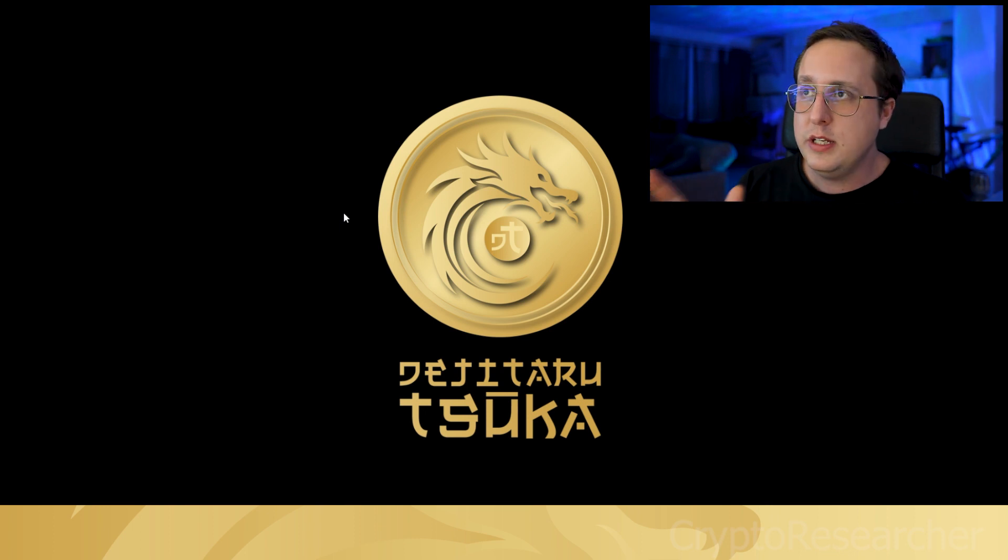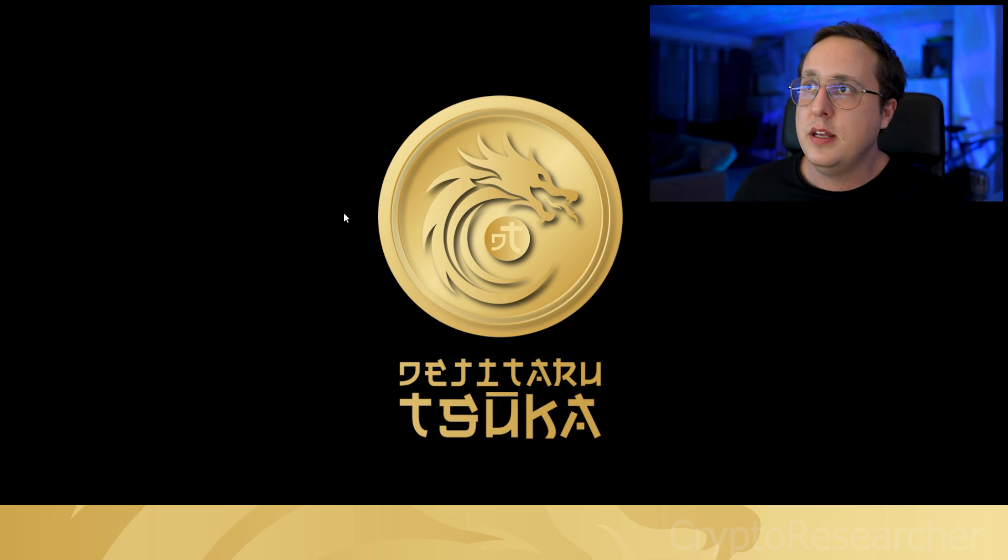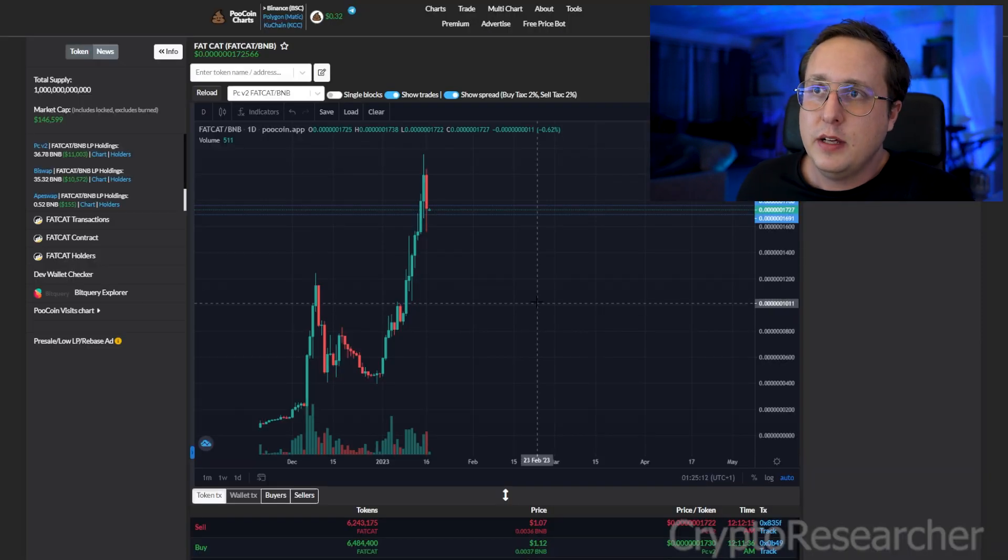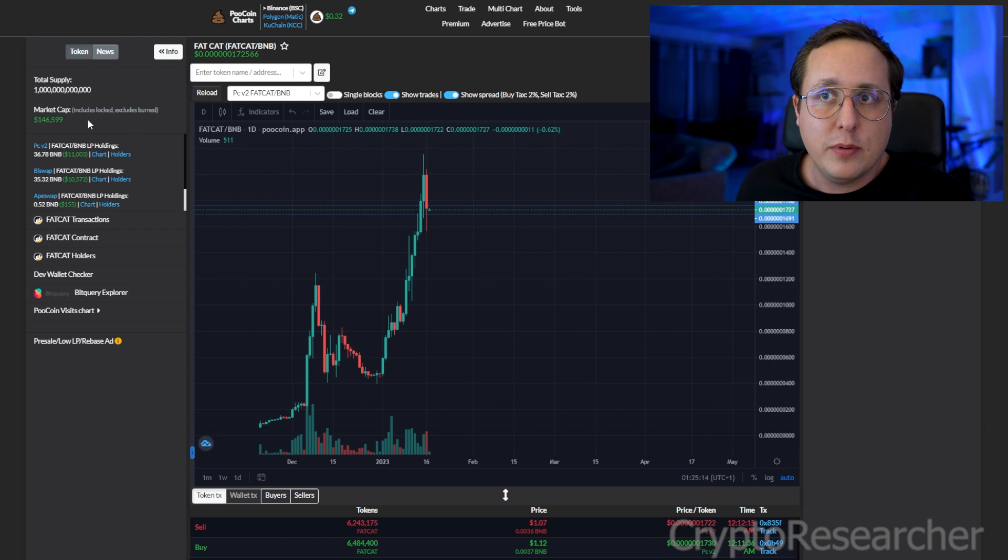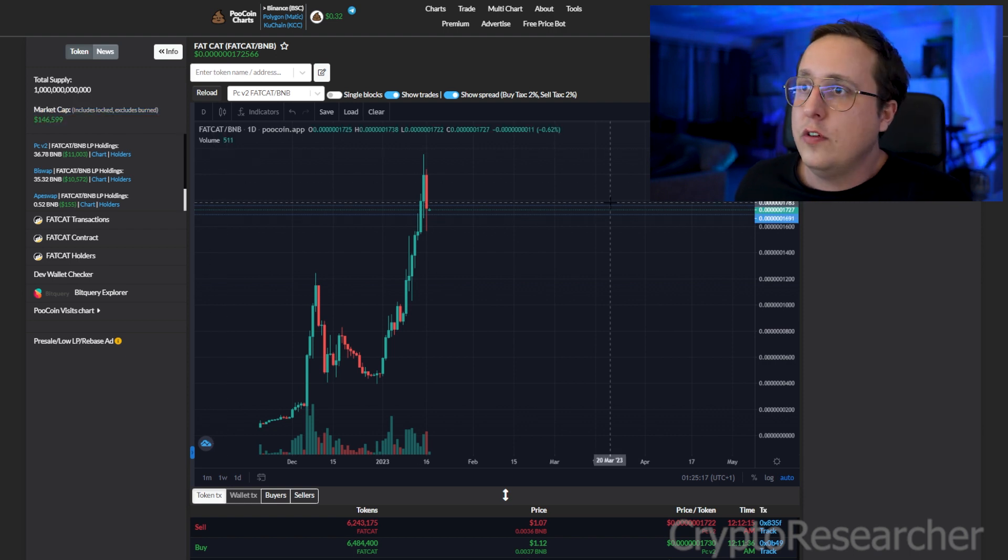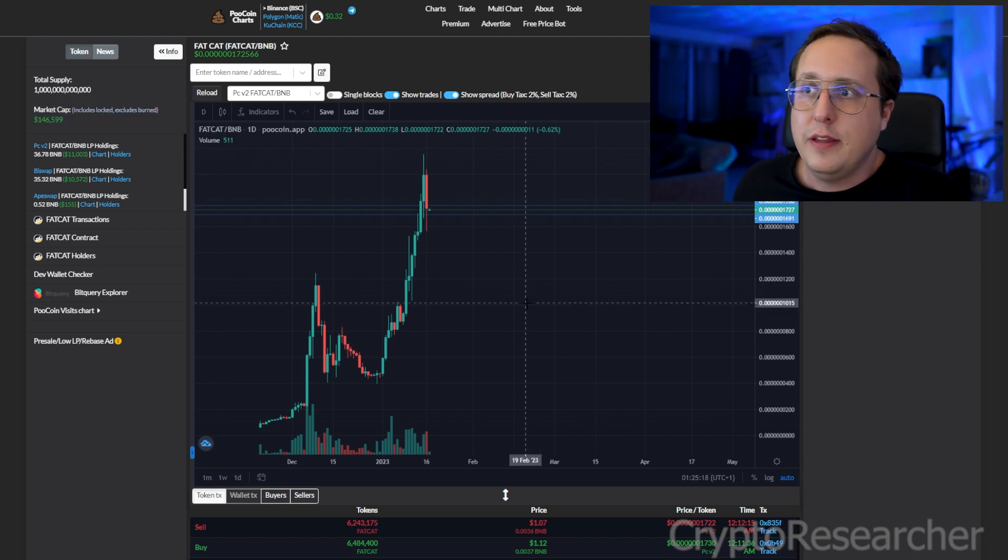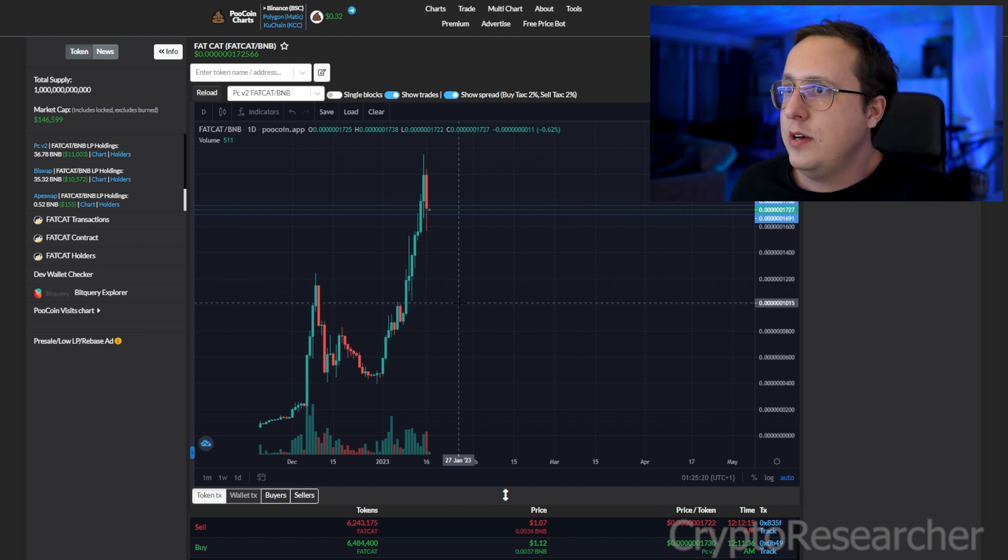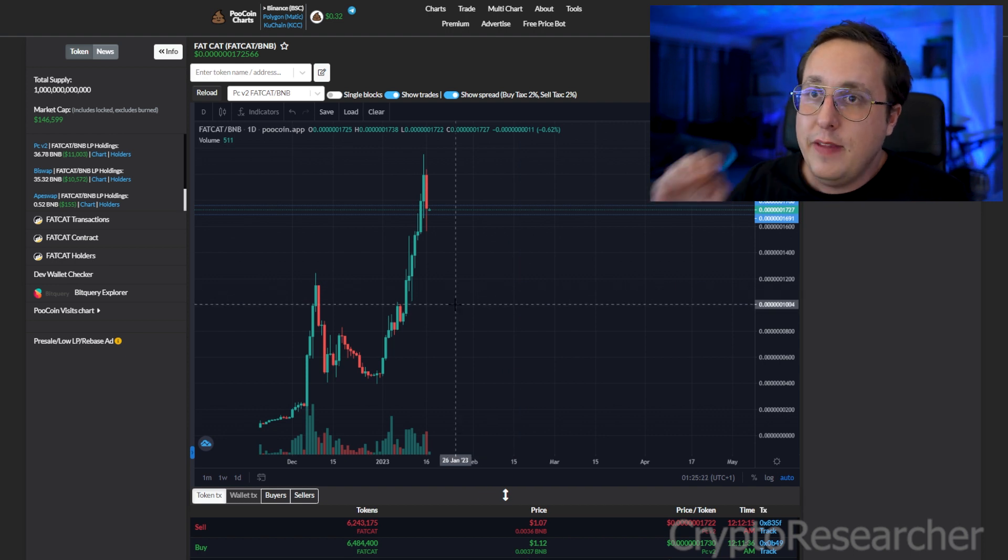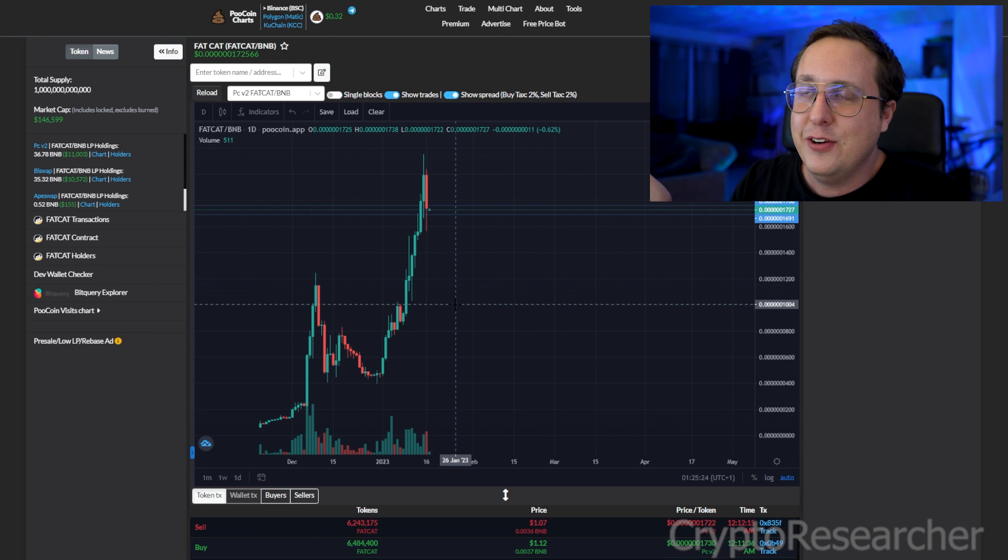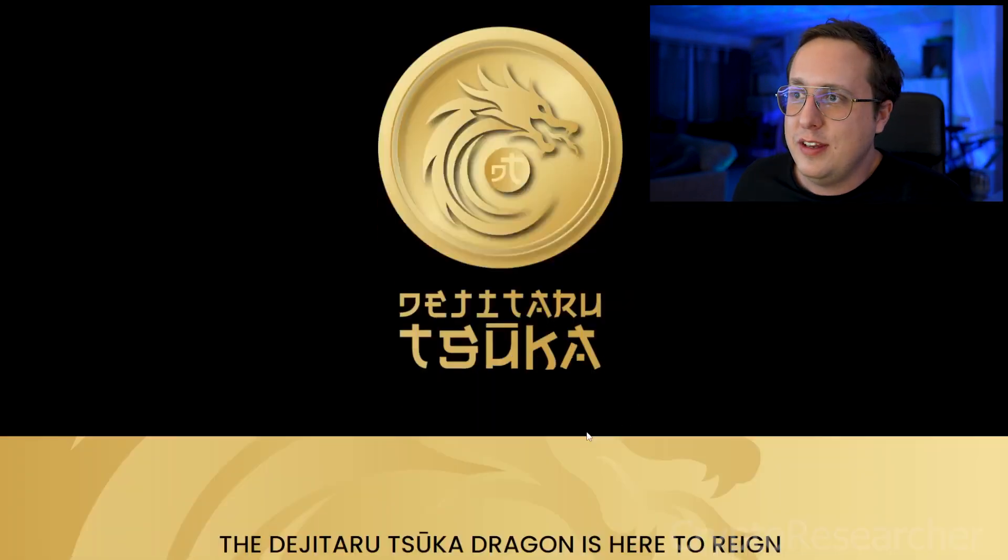But honestly, I can point you in the direction of a couple other things that would be a lot better than this. Like the last video I did about Fat Cat, I really like it. It's a micro cap, one hundred and fifty thousand dollars. I think it's got a lot further to go. There is actual information and a website without broken links. And they have a plan. It doesn't seem like there's a plan here in this Suka thing.